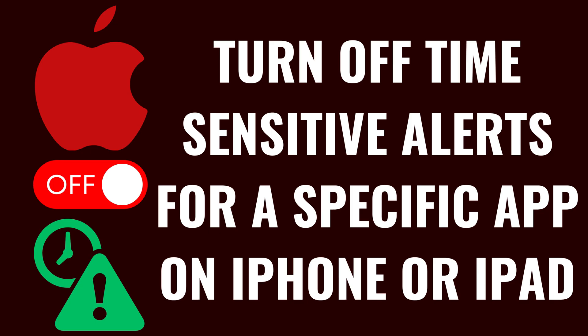I'm Max Dalton, and in this video I'll show you how to turn off time-sensitive alerts for a specific app on your Apple iPhone or iPad.